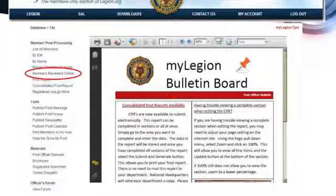Members that renewed online is the next key feature — this is big since last year. We've done a lot of pushing for members to renew online. Last year we had over 1,600 members in the department renew online, which is not a lot but we are one of the highest departments. This year alone, already, we're close to 1,300 people and we're not even halfway through the year.